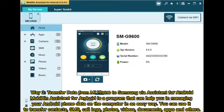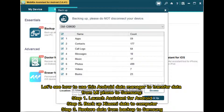Way 2: Transfer data from Mi Phone to Samsung via Assistant for Android. Mobicon Assistant for Android is a program that can help you manage your Android phone data on the computer in an easy way. You can use it to transfer contacts, SMS, call logs, photos, videos, documents, apps, and more. Let's see how to use this Android data manager to transfer data from Mi Phone to Samsung.